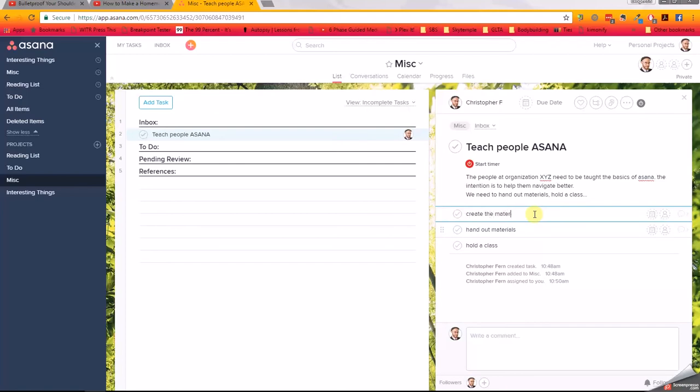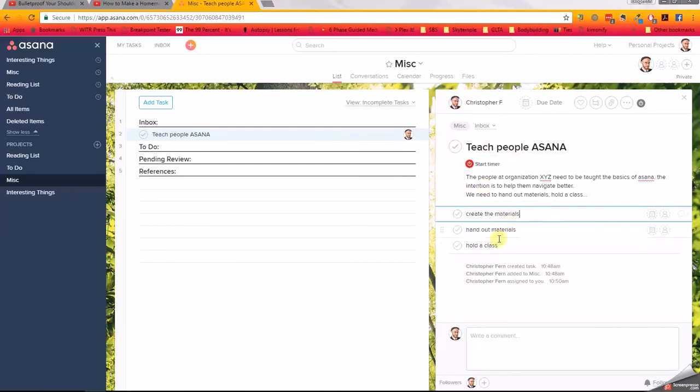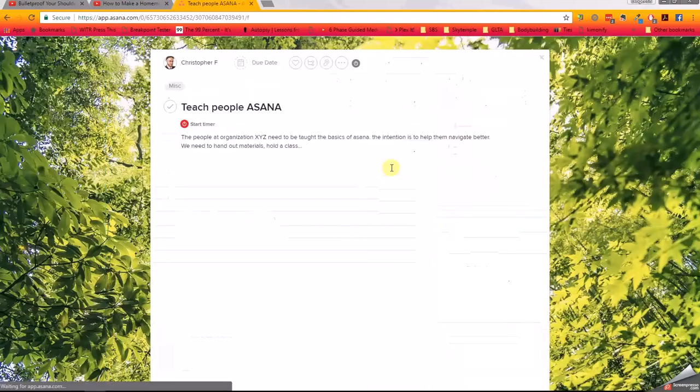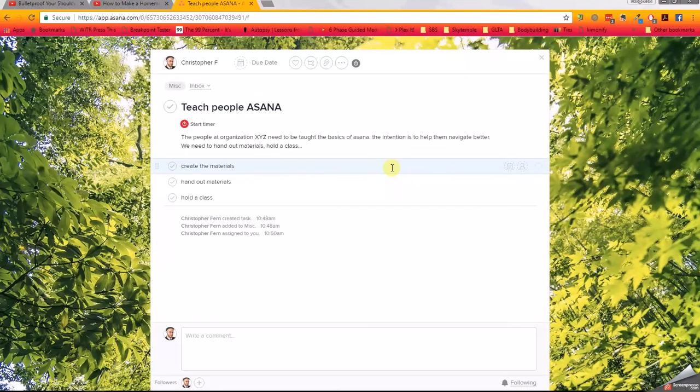So why even bother? Why not use a to-do list on paper? Well, with Asana, you have the flexibility to easily move your checklist items. Let's say that creating the materials becomes a project in and of itself, and I didn't anticipate doing that. I can move it out of here and treat it like its own thing. I can also click this little button and make this full screen.